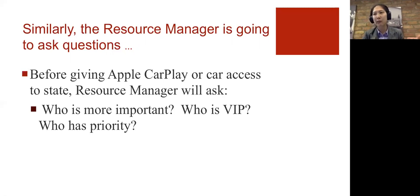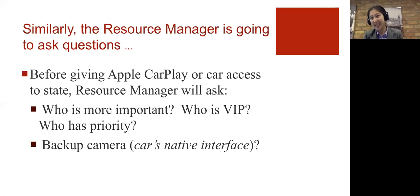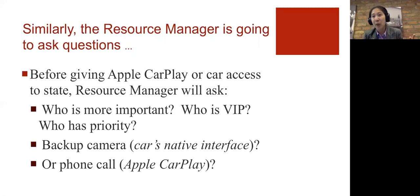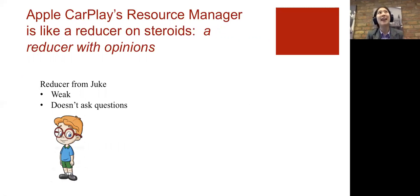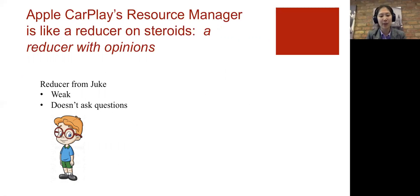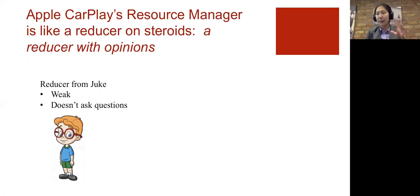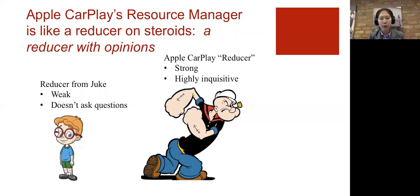Is the backup camera more important or is the phone call more important? So the reason I mentioned reducer previously is that for me, naturally, that was where Apple resource manager fell in line. Because if you think about, well, the difference with Apple CarPlay's resource manager, though, is that it's a much more aggressive reducer.